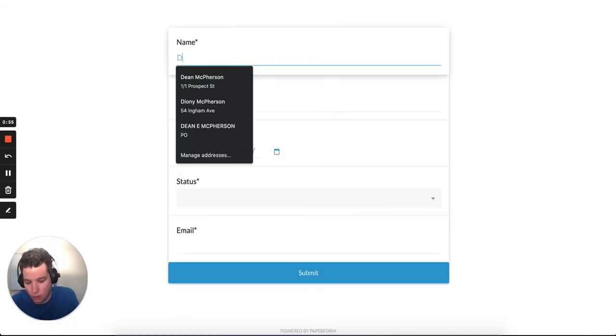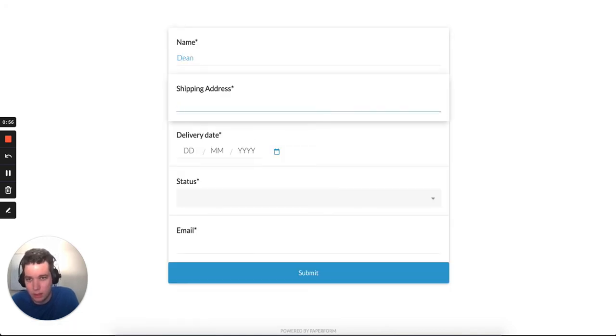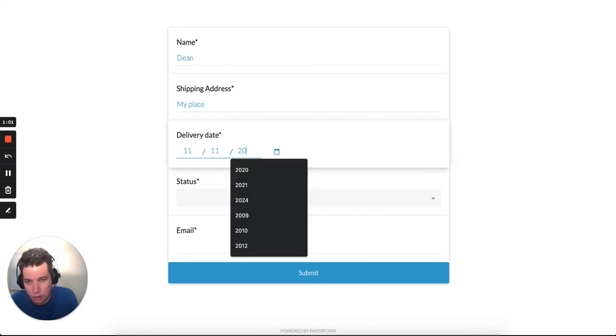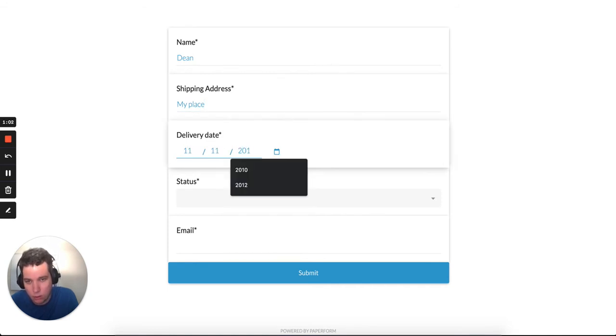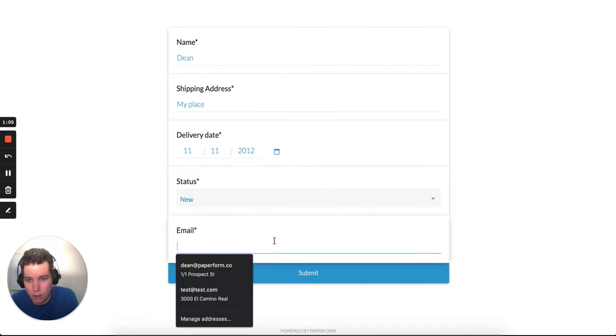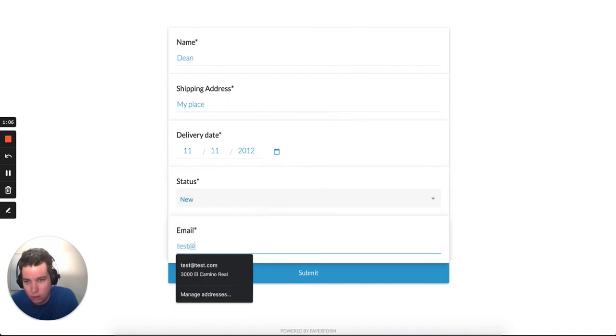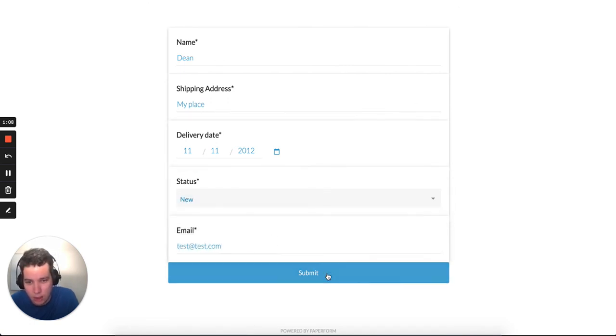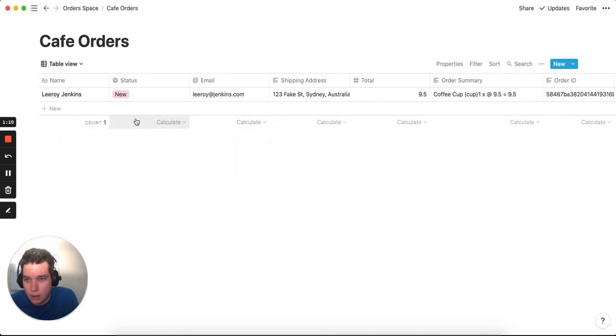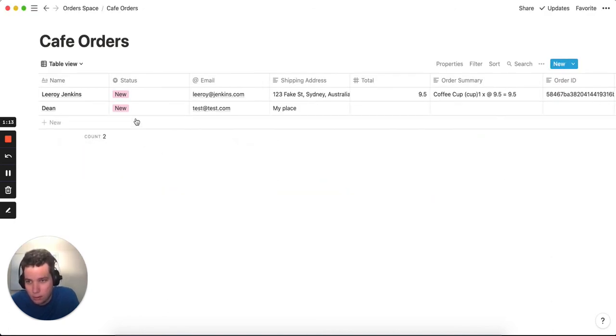And here we go. Dean, my place, 11th to the 11th, 2012, make it new, test@test. Ta-da.